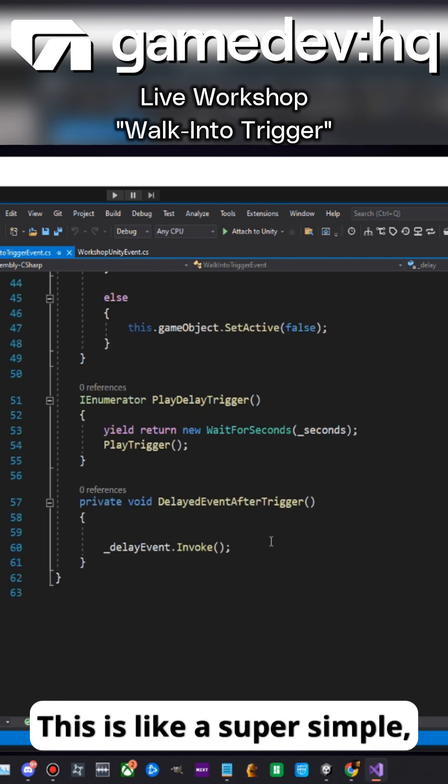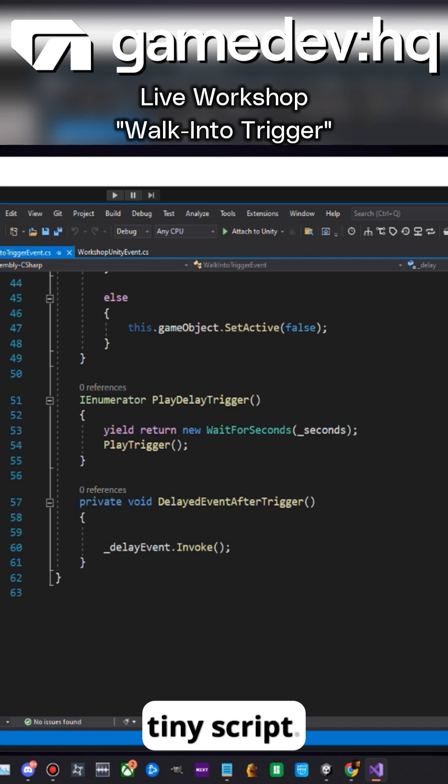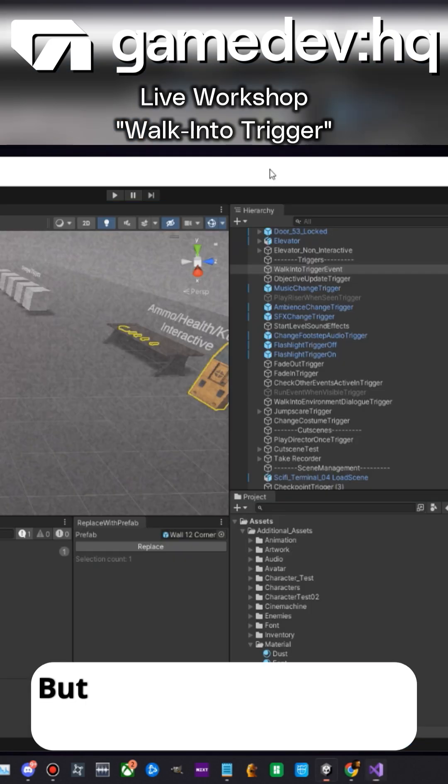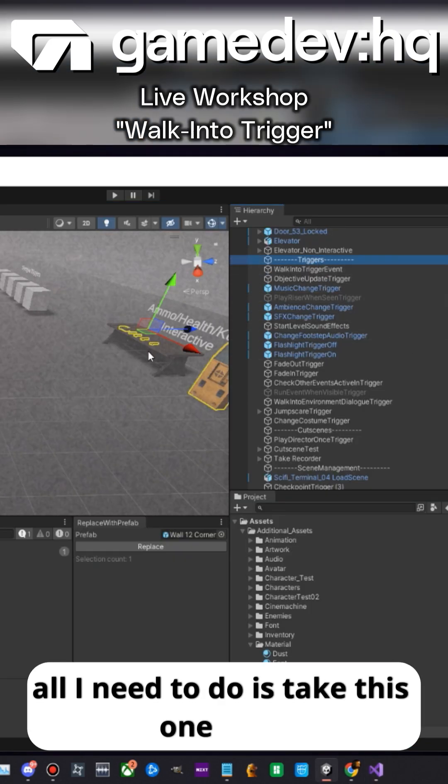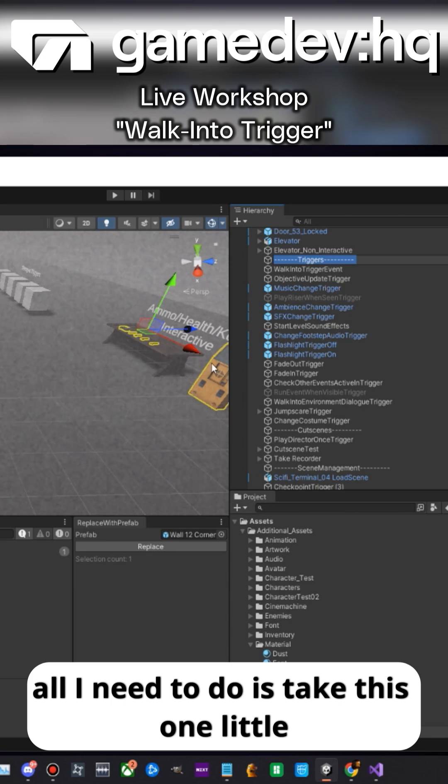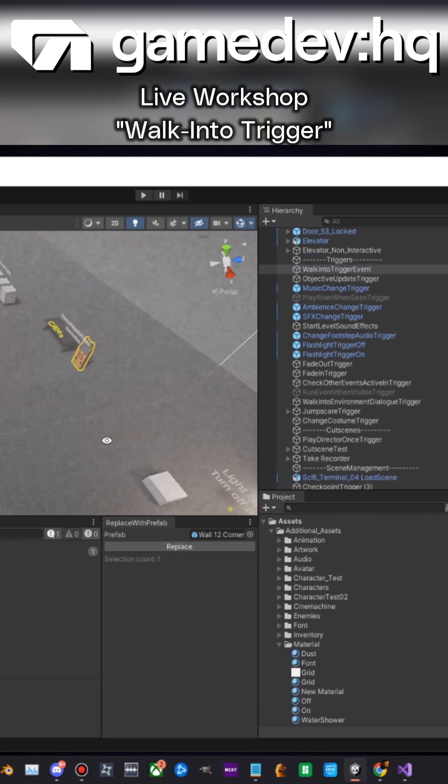This is like a super simple, tiny script, but it is so effective because now all I need to do is take this one little trigger right here.